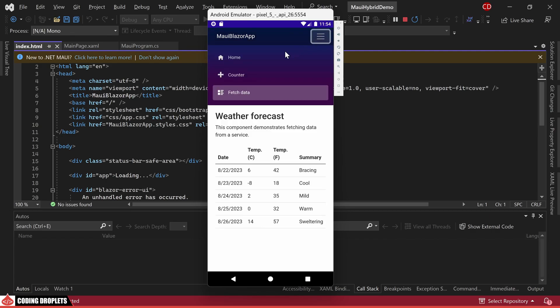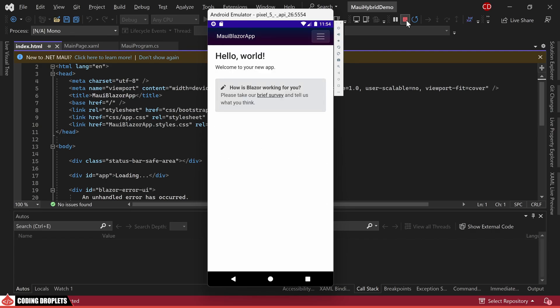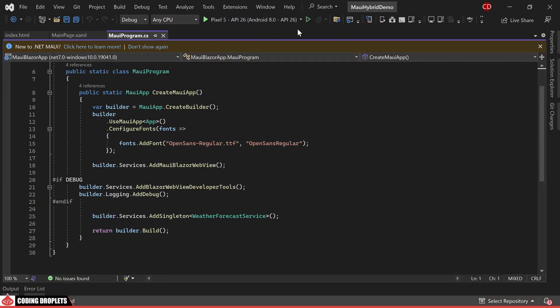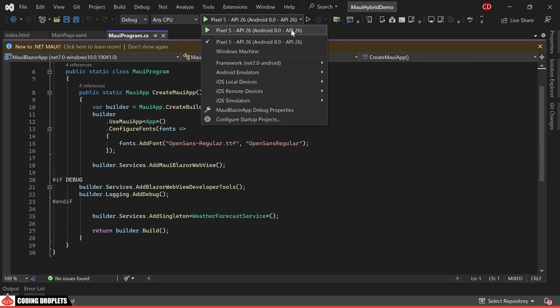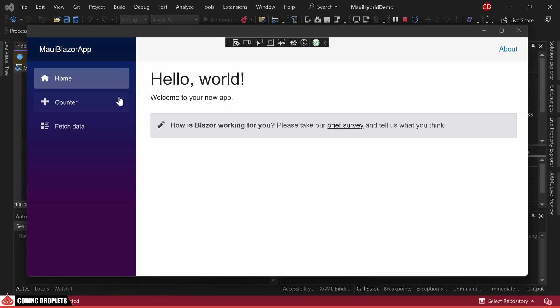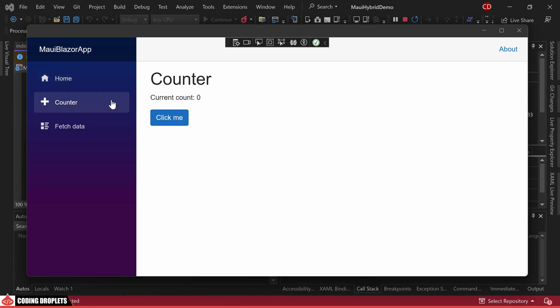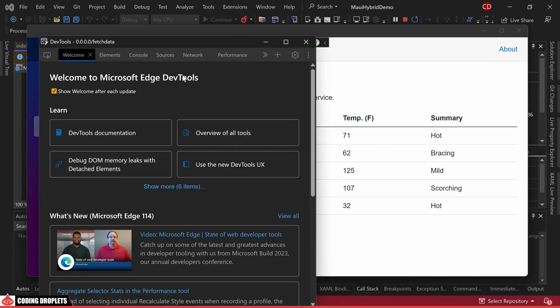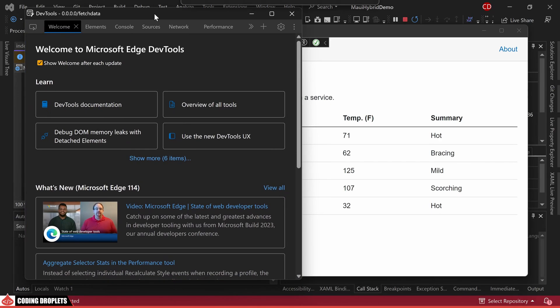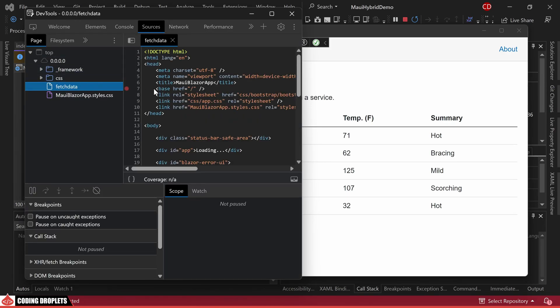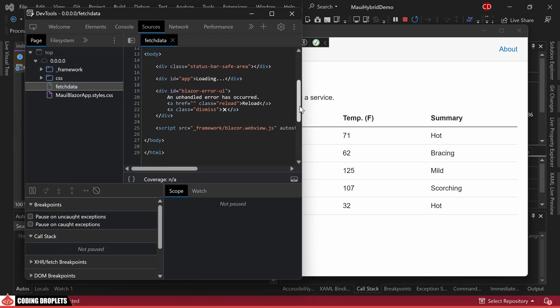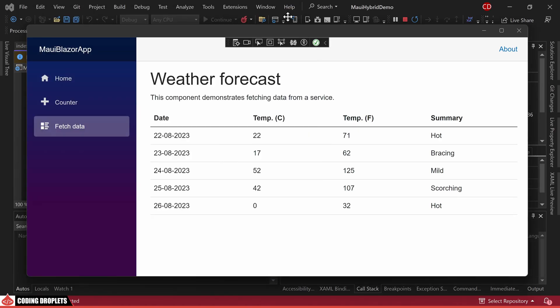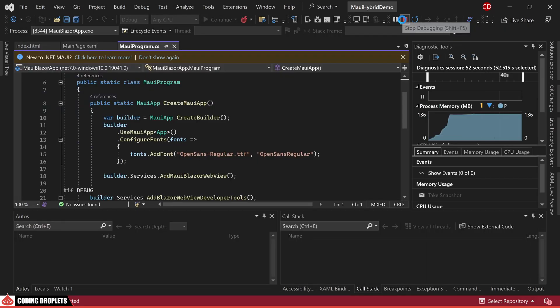Now I'll demonstrate how you can access the developer options. Let's execute the application on a Windows machine. As you can observe the MAUI app functions smoothly here as well. From any of the app's pages simply press F12 key and the developer options window will appear. You can utilize this window just as you would in a typical web application.